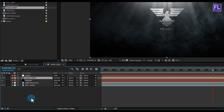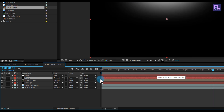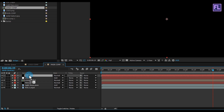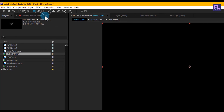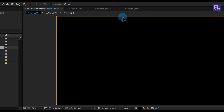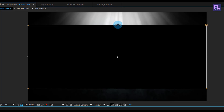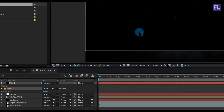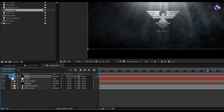Create a black solid layer — right-click > New > Solid, make it black, rename it to Mask, then click OK. Select the Mask layer and put it above the Light layer. Then go to the toolbar and select the Rectangle Tool and double-click on it, then double-click on the mask path, hold down Alt+Ctrl and drag. Change the mask mode to Subtract.